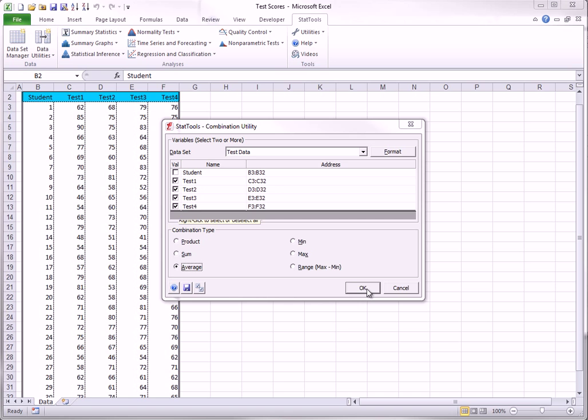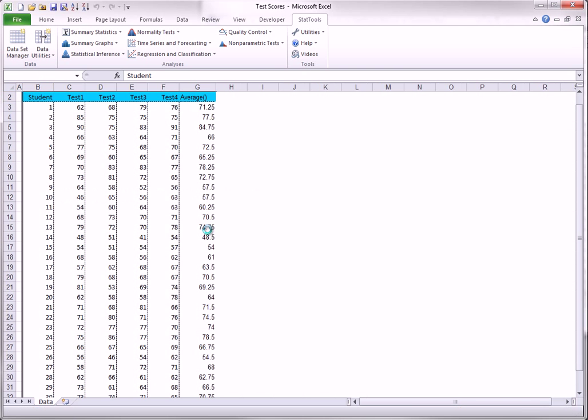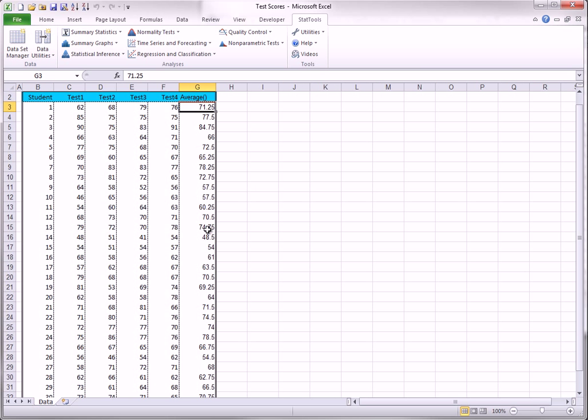The other options you see are just as straightforward. Of course, you could create this new column with Excel's average function, but StatTools does it a little quicker.